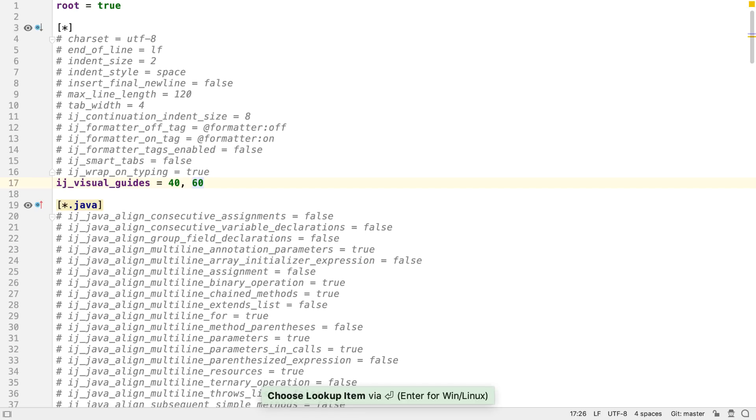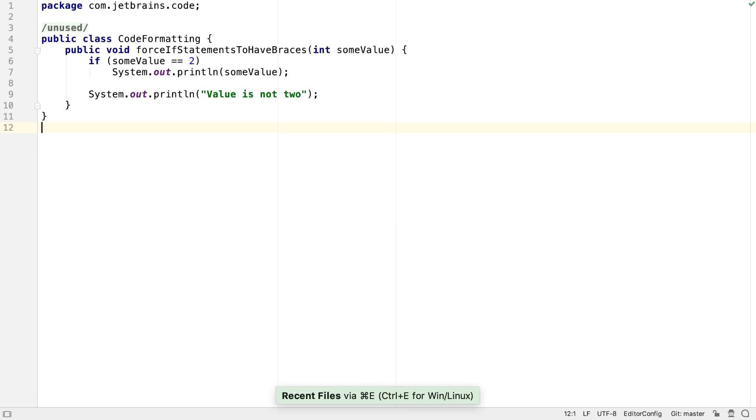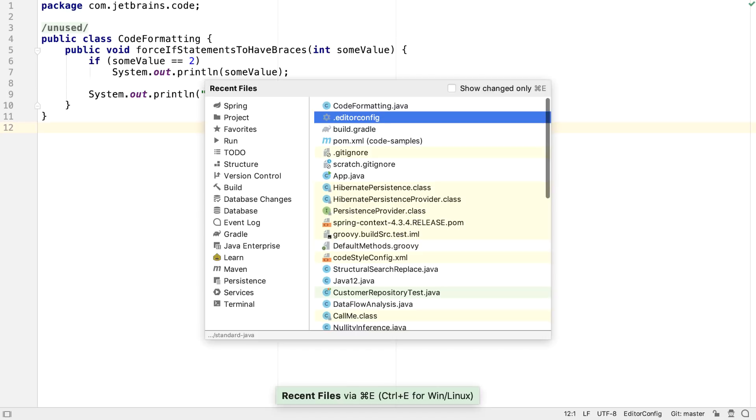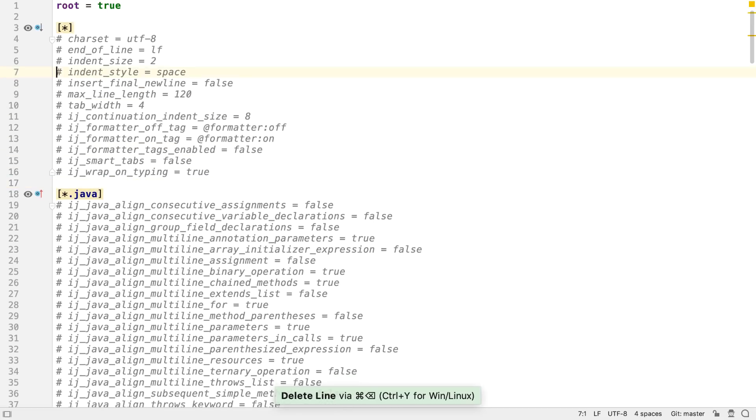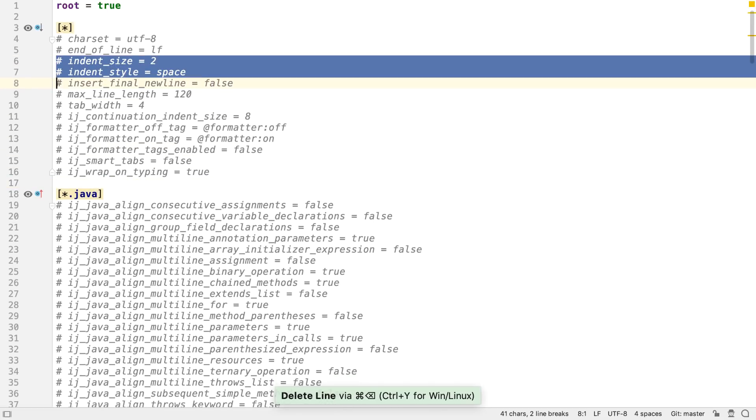To see the settings in action, we'll set two visual guides. When we've saved the config file, and we open a file in the editor, we see these two guides are now visible.